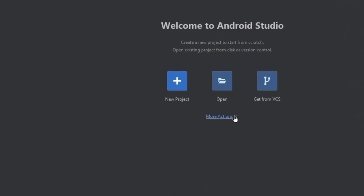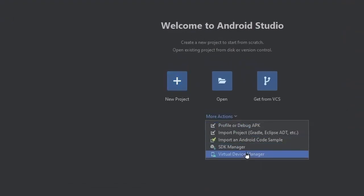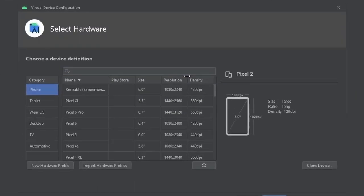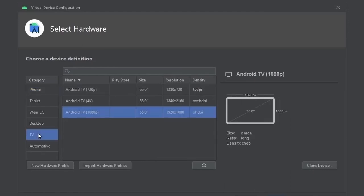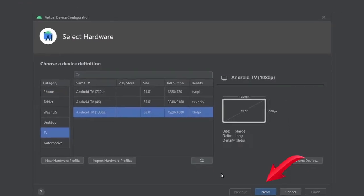Here click on More Action. Then click on Virtual Device Manager. Then click on Create Virtual Device. Then from the category, choose TV, and click on Next.